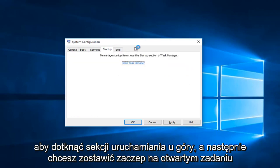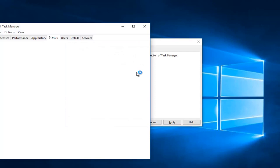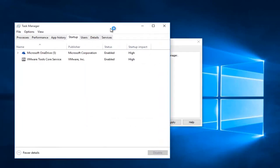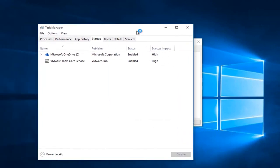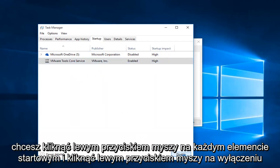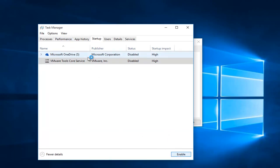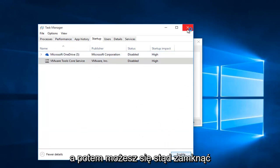Now you want to tap on the Startup section at the top, then left click on Open Task Manager. You want to left click on each startup item here and left click on Disable. In my case I only have two. Then you can close out of here.